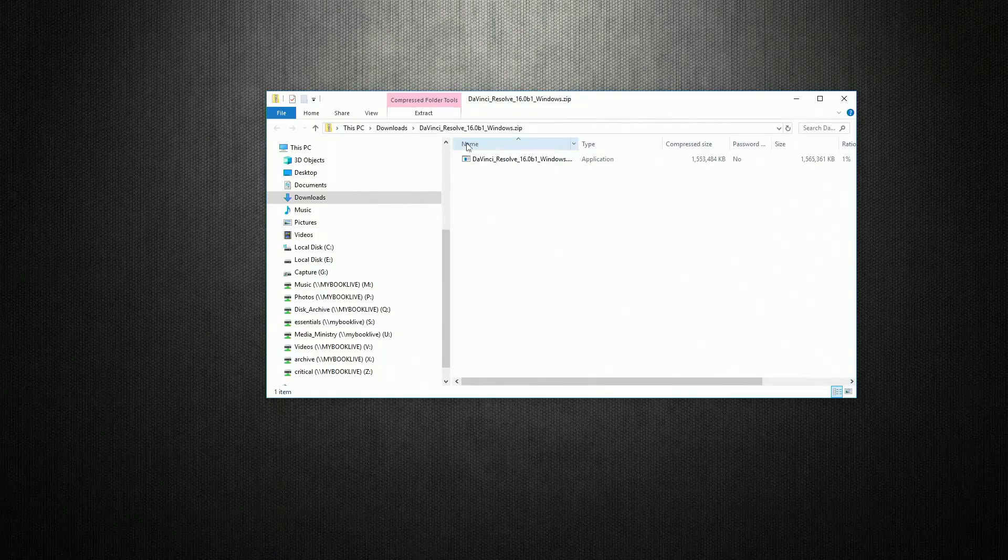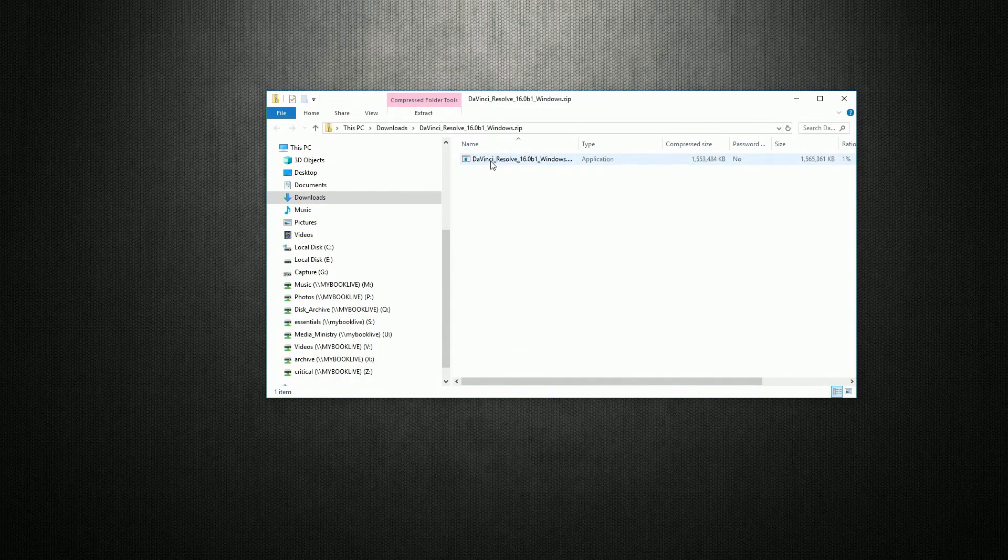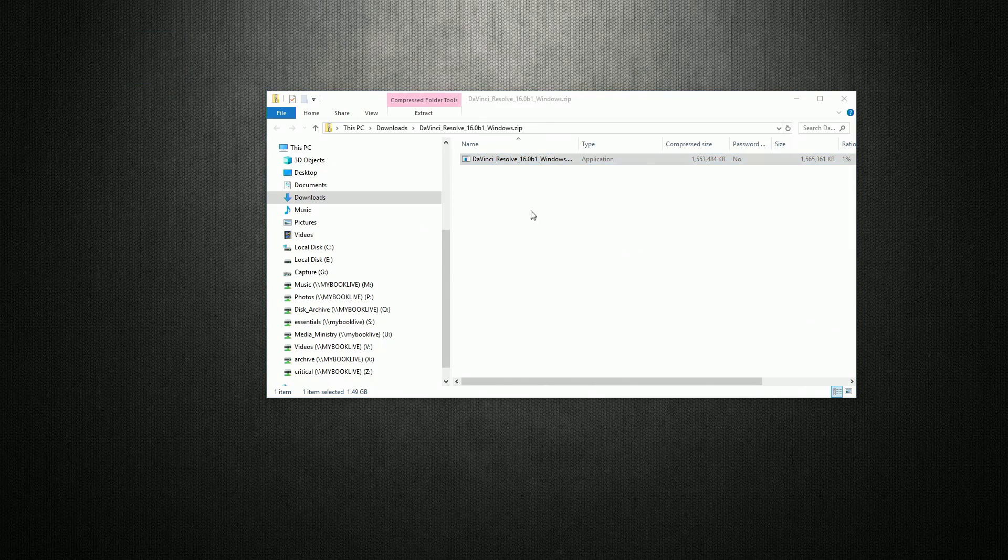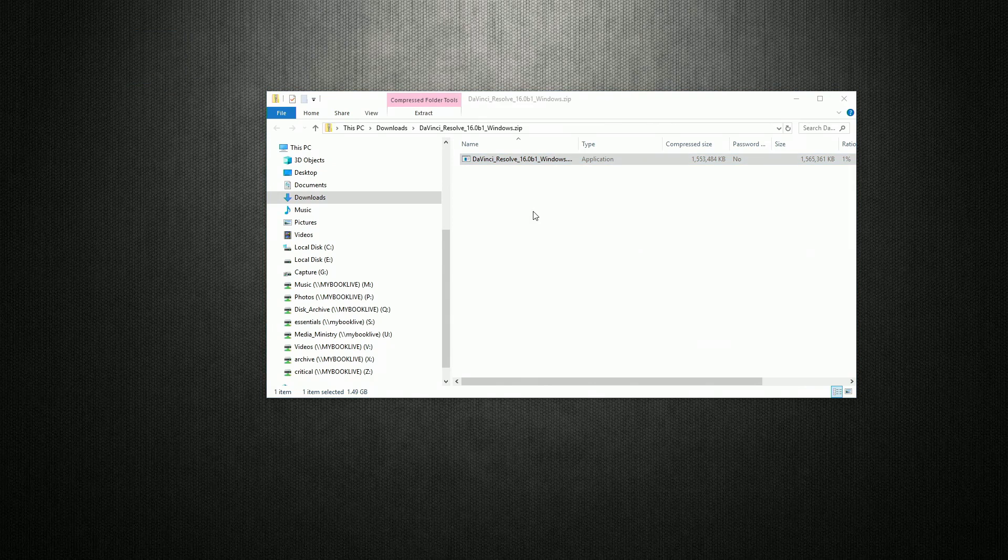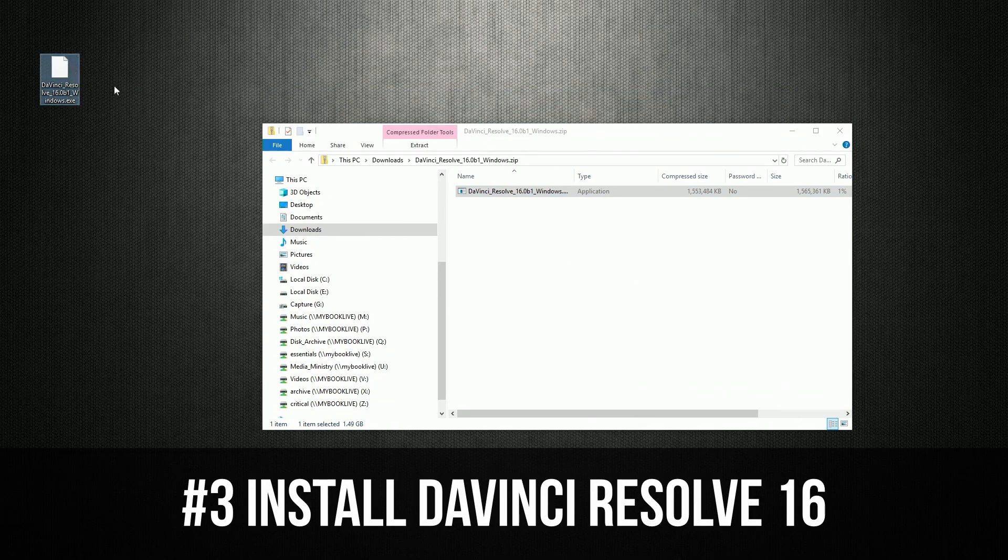And I have downloaded the beta. So let's go ahead and extract that.